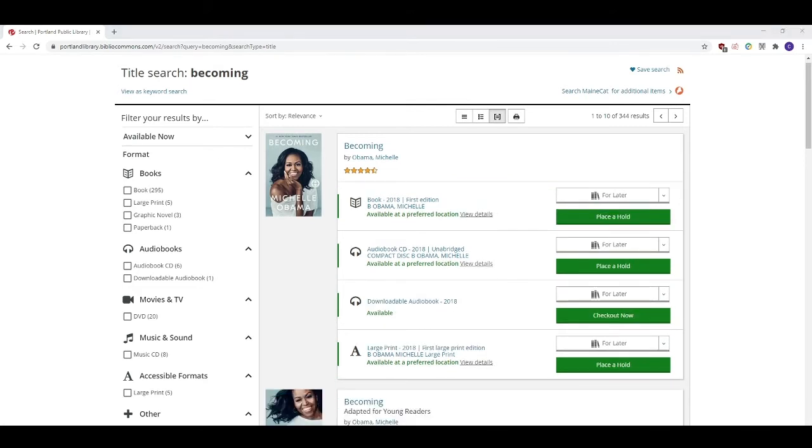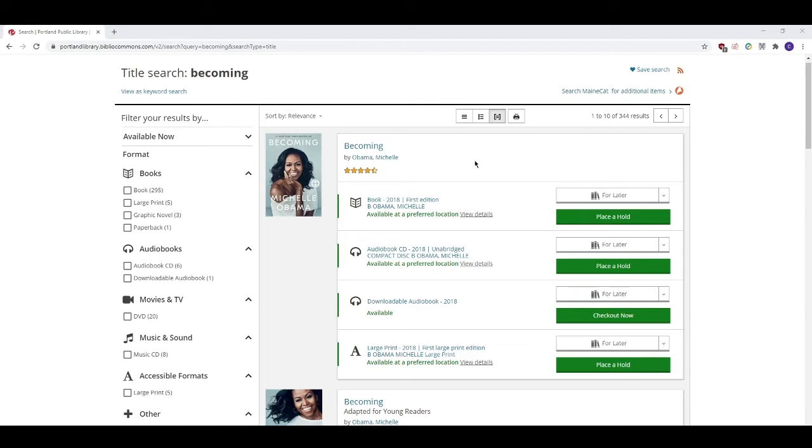If you search our catalog and can't find what you're looking for you do have other options. Our catalog only searches throughout the four branches of the Portland Public Library to check for your item. You can continue your search using a statewide catalog called MaineCat which will broaden your search to include many other library collections throughout the state of Maine.